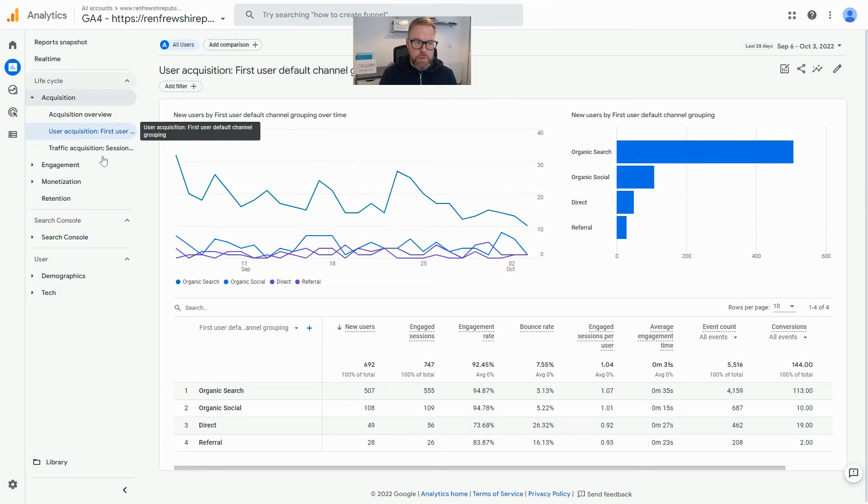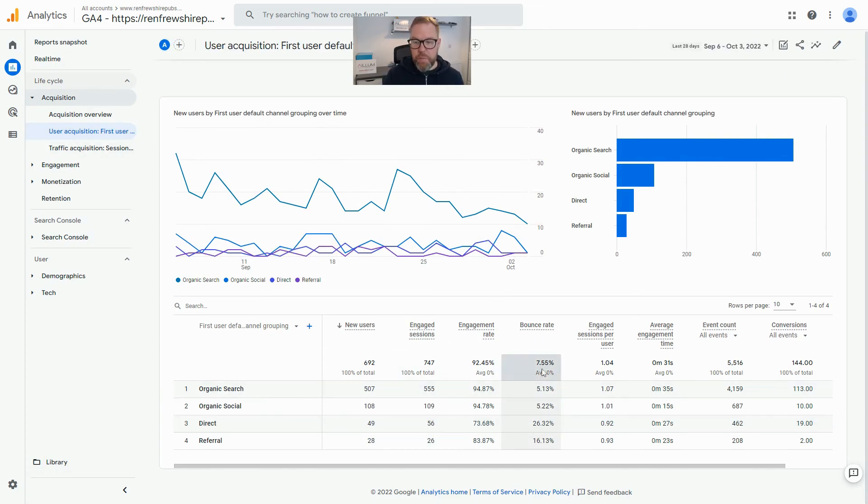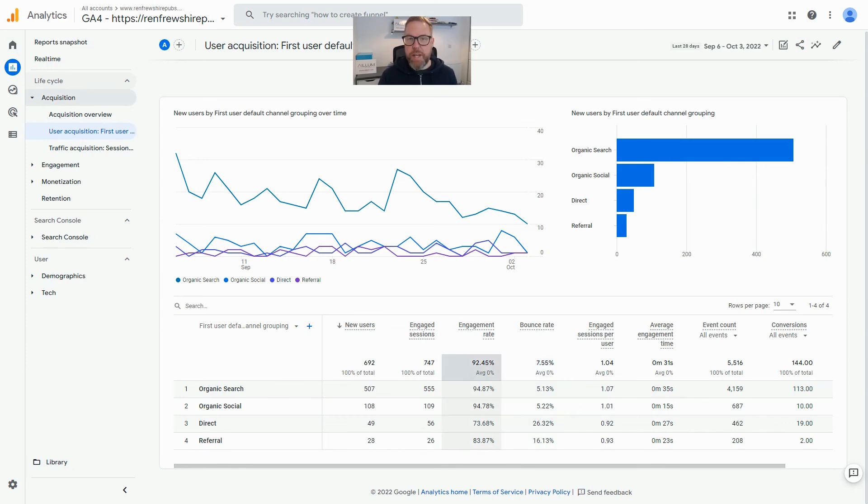And we come into our User Acquisition report, you can see here we've got Engaged Sessions, Engagement Rate, and Bounce Rate. And what you should find is that bounce rate in most cases is just the opposite of engagement rate. So if you want to use bounce rate, that's how you add it back into your reports. Hope that helps.